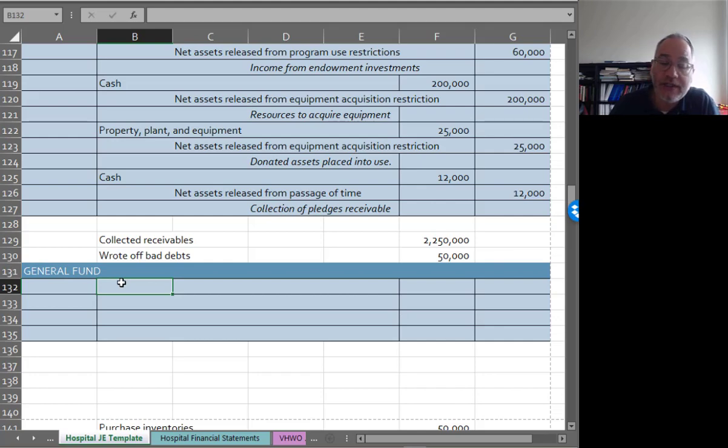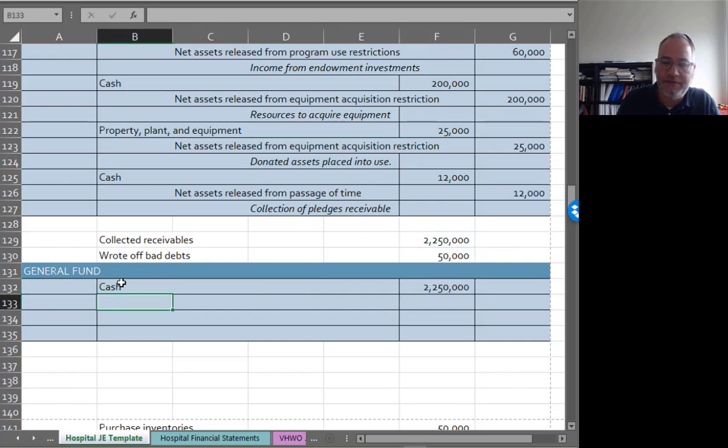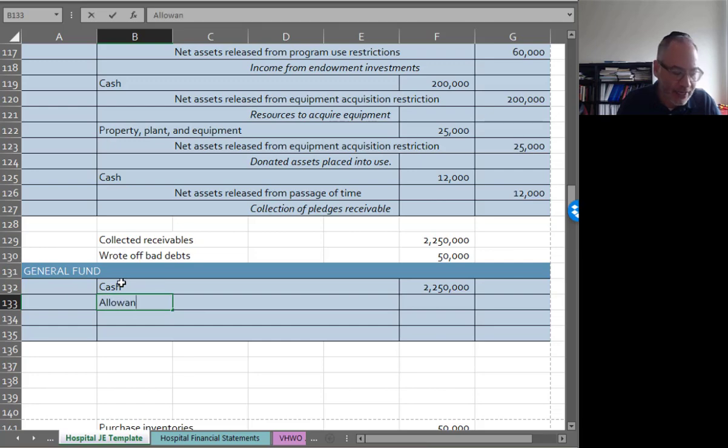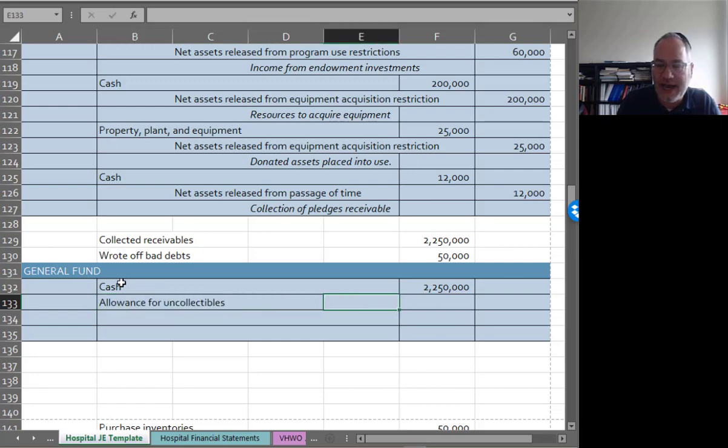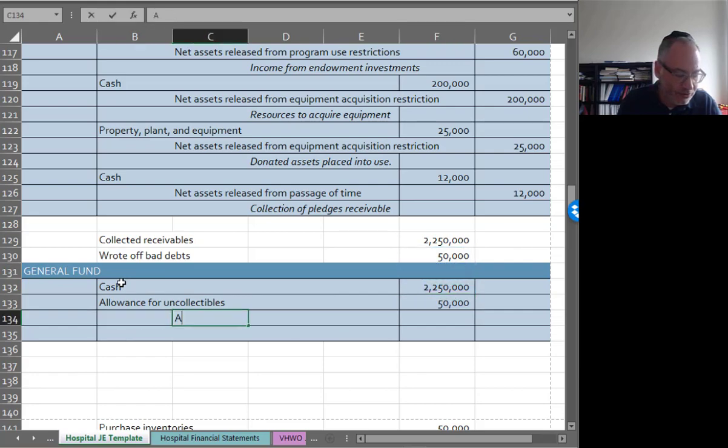We collected receivables of $2.25 million and we wrote off bad debts of $50,000. This is going to be standard GAAP. I'm going to debit cash of $2.25 million, debit the allowance for uncollectibles, it's not that funny business we had with government accounting, $50,000, credit accounts receivable.